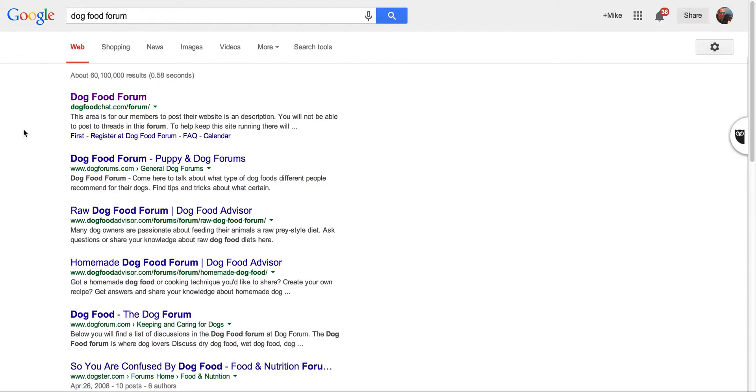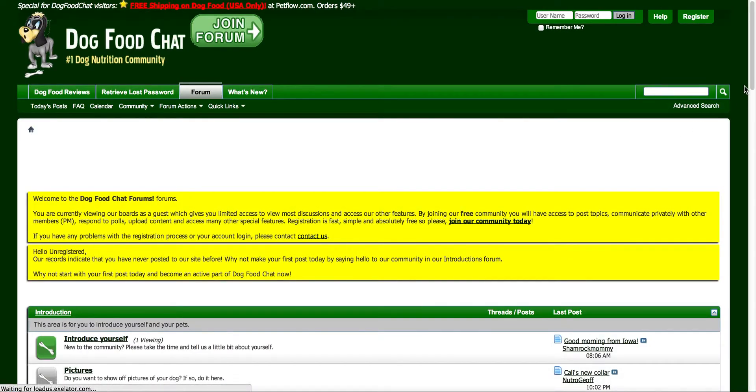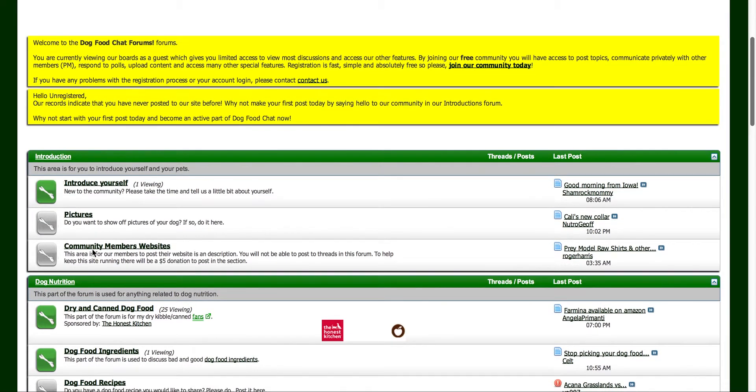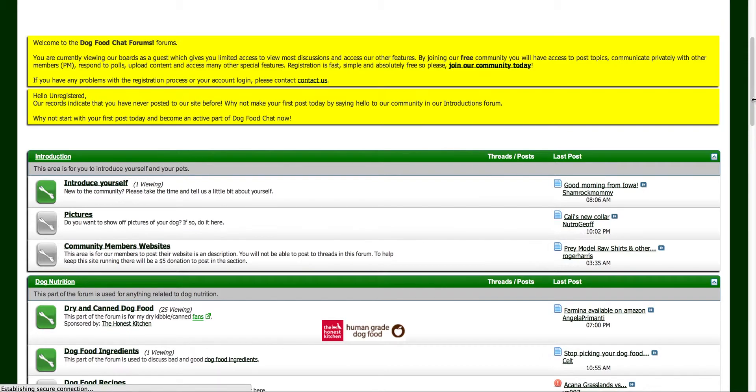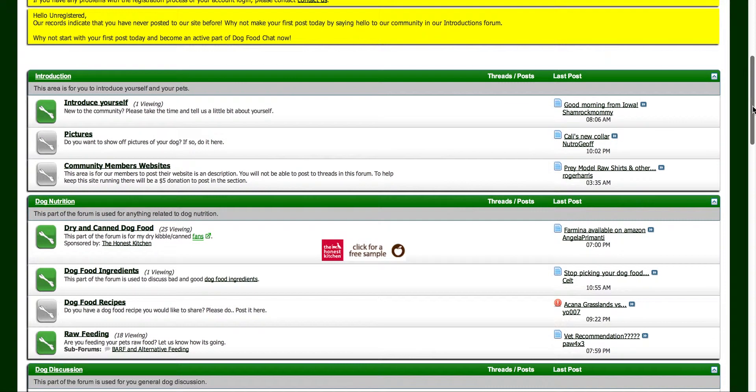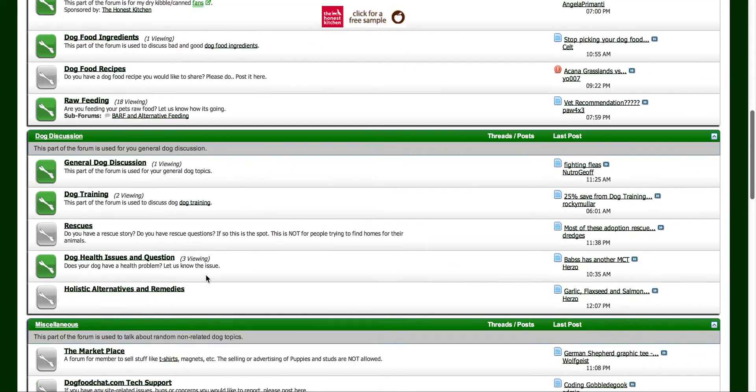So I'm just going to go to the top one here, dog food forum at dogfoodchat.com. Once I get in, you're going to notice most forums, not all of them, but most forums will have these different subsections. Okay, so try to drill down and get as targeted as you can.